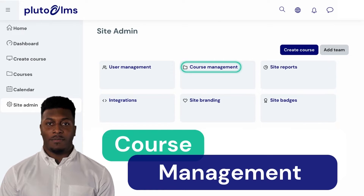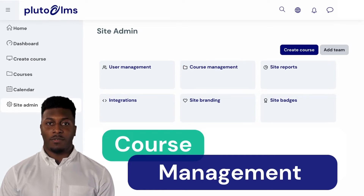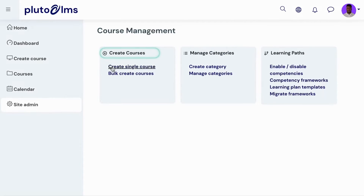On Pluto LMS, site administrators can perform various tasks relating to the management and organization of courses, using either the manual course creation or bulk upload features.